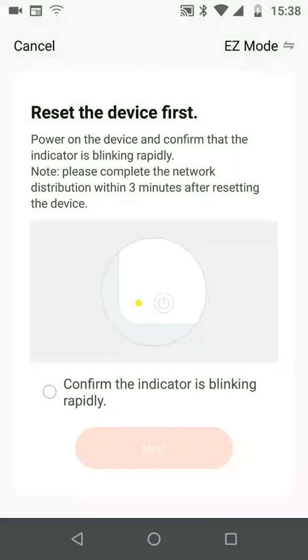Now connect your dehumidifier to the mains. Then select the button next to confirm the indicator is blinking rapidly. Then tap Next.